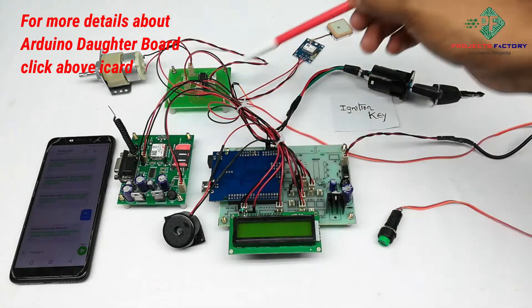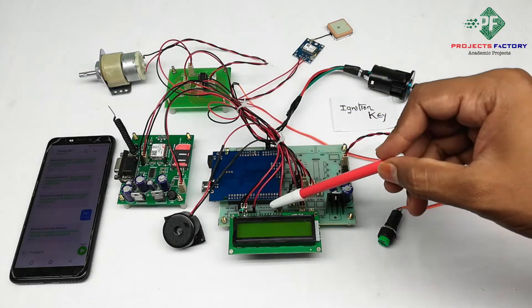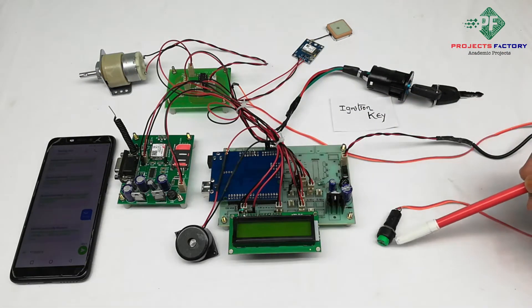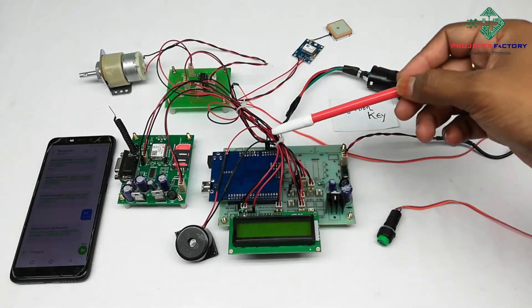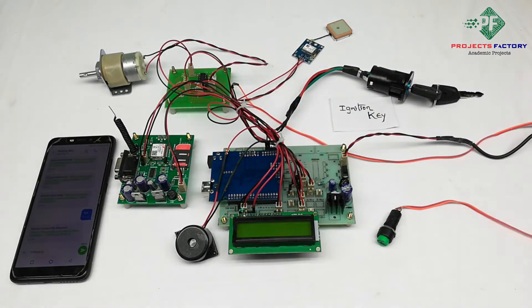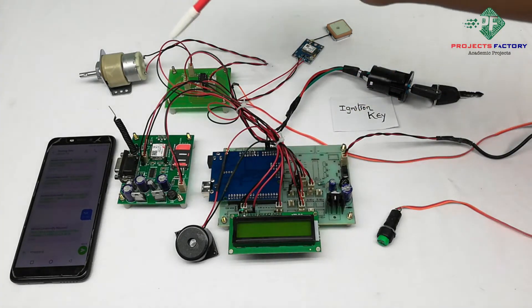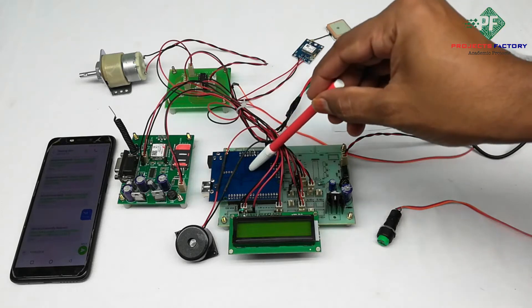GSM and GPS are connected to Arduino through UART, ignition key, switch and buzzer connected to Arduino digital pins respectively. DC module is controlled by relay which is connected to Arduino digital pins.